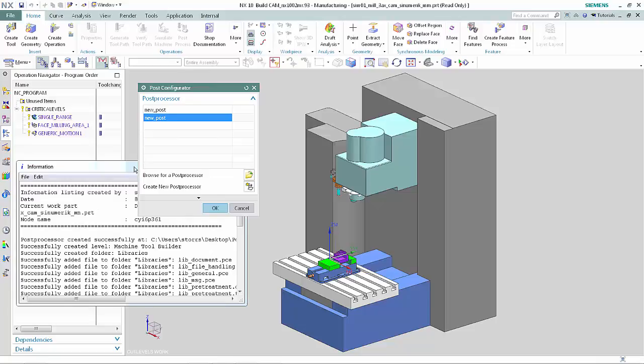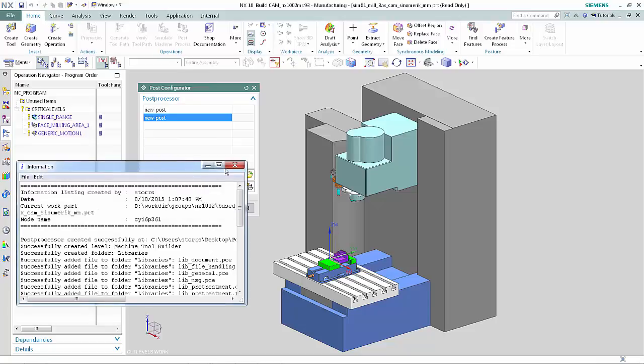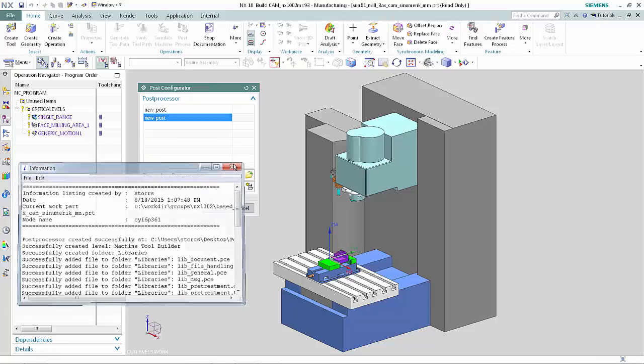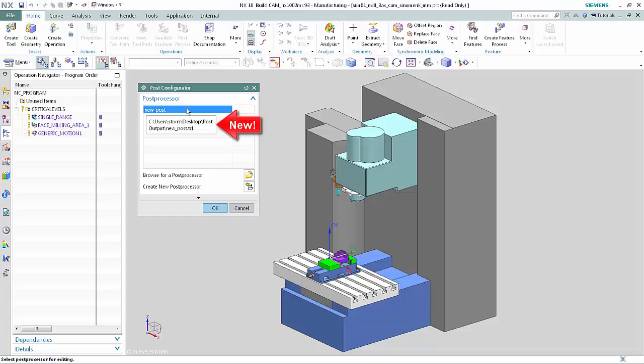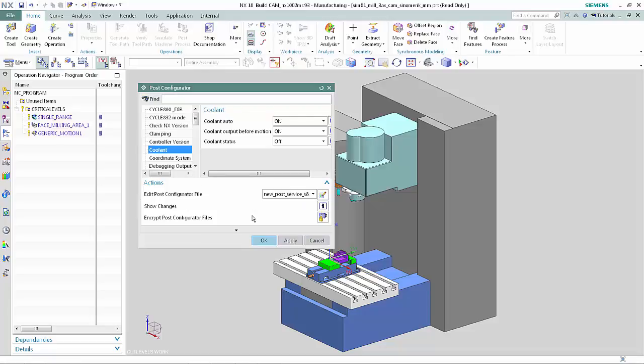Close the Information window. Point to New Post in the Post Processor list and notice that there is now a tooltip display. With New Post selected in the Post Processor list, click OK. The New Post Configurator dialog box displays.